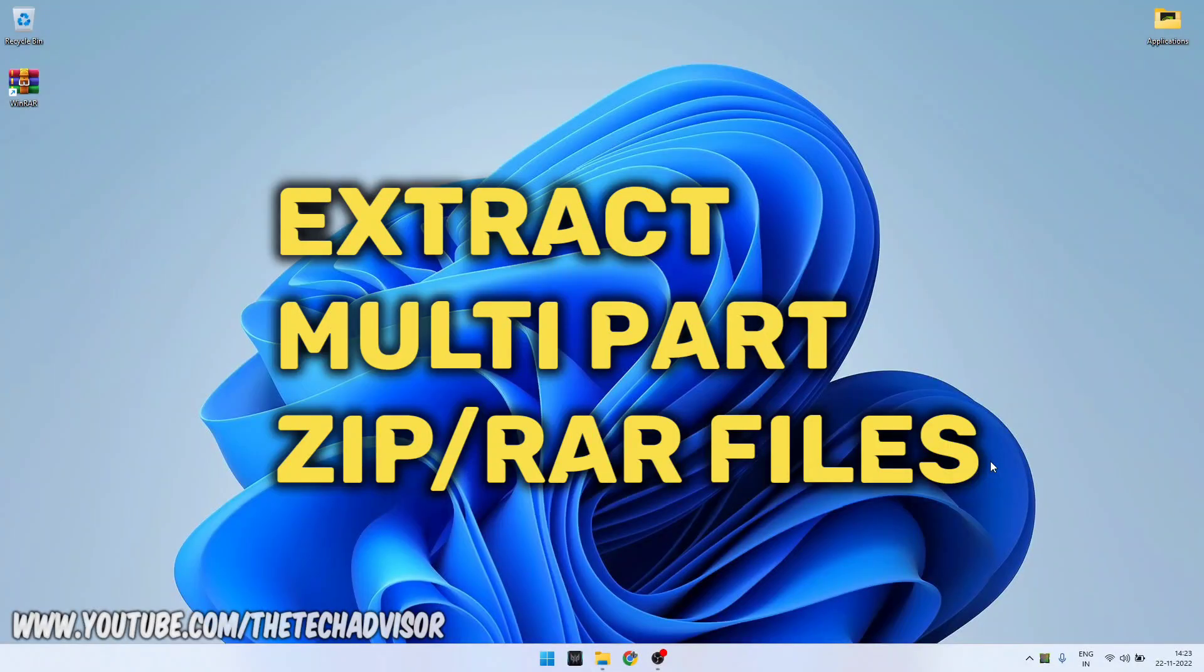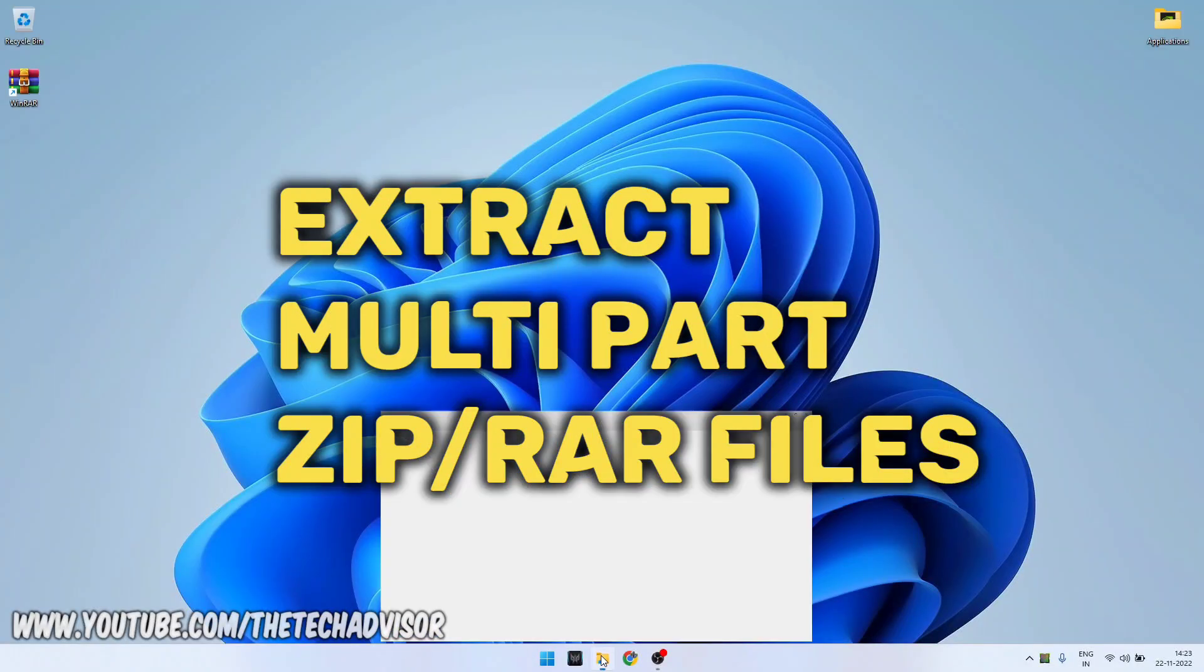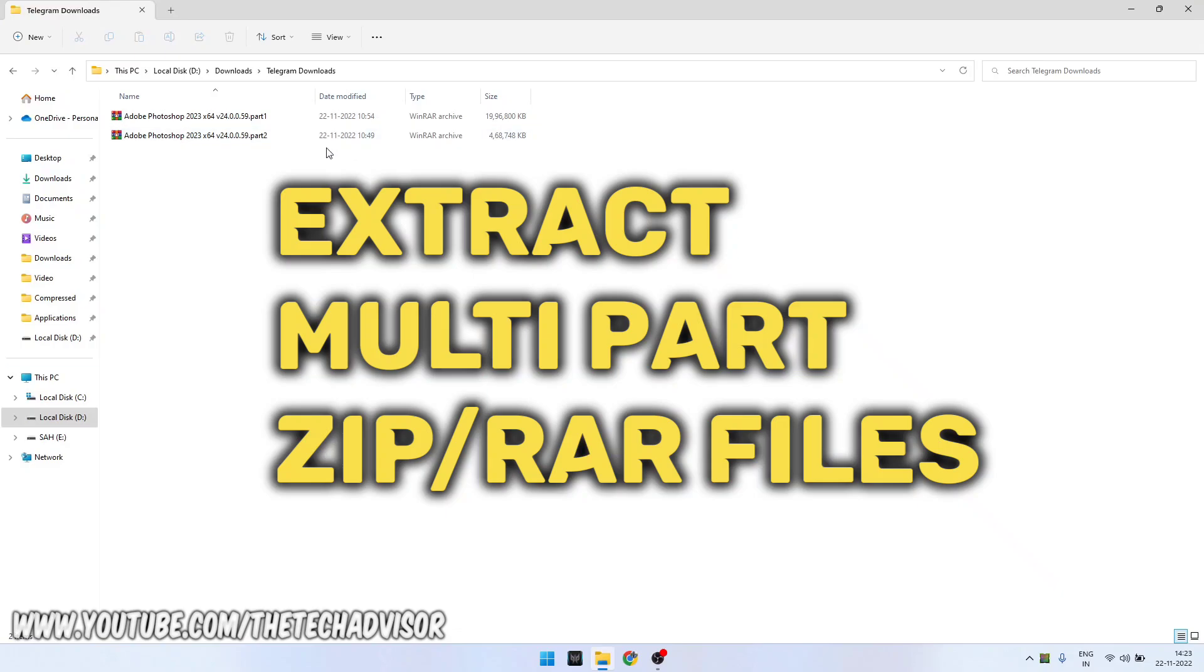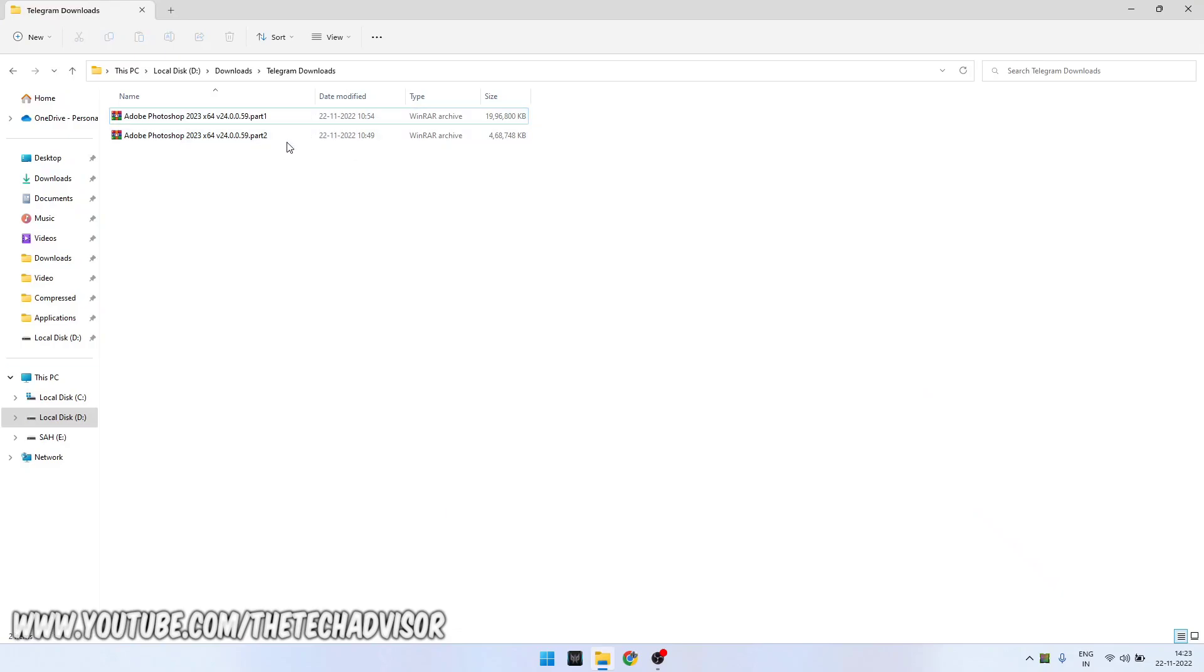Hey guys, in this video I'm going to show you how to extract a zip file which has two different parts. Like this one has part one and part two, and I'm going to extract it.